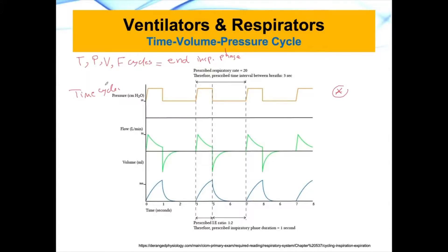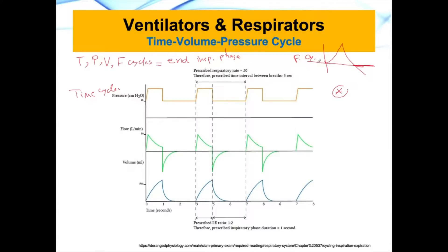Remember that cycle is the thing that's going to stop inhalation or the inspiratory phase. A schematic of a pressure cycle will look something like this — you're increasing the pressure to a certain point, and then it drops down to zero or to the baseline. Cycle is the thing that's going to stop the inspiratory phase: I'm raising the pressure to a certain value, and then after that, we stop.